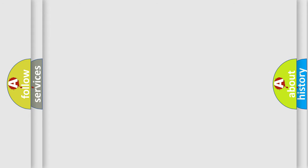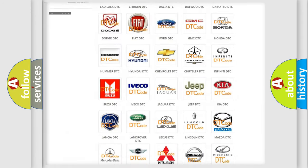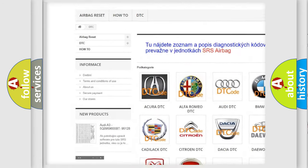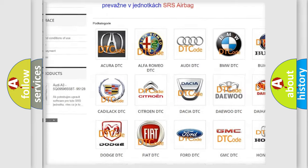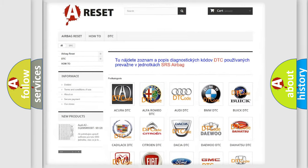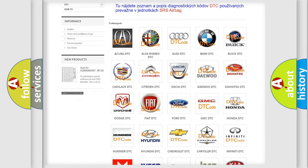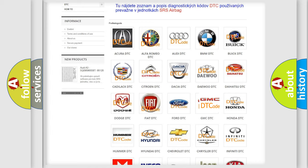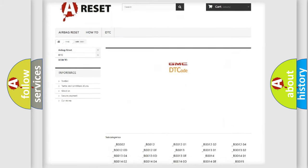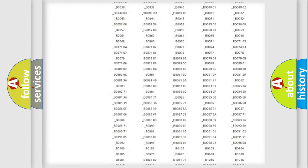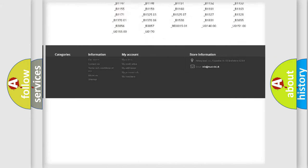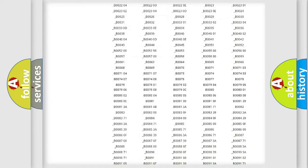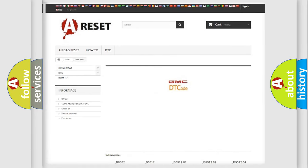Our website airbagreset.sk produces useful videos for you. You do not have to go through the OBD-II protocol anymore to know how to troubleshoot any car breakdown. You will find all the diagnostic codes that can be diagnosed in GMC vehicles, and many other useful things.